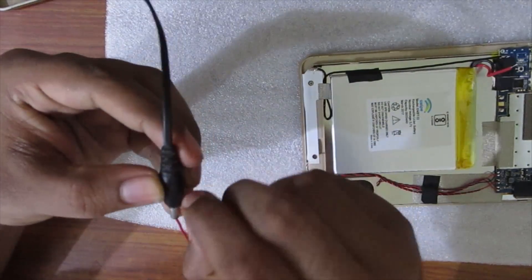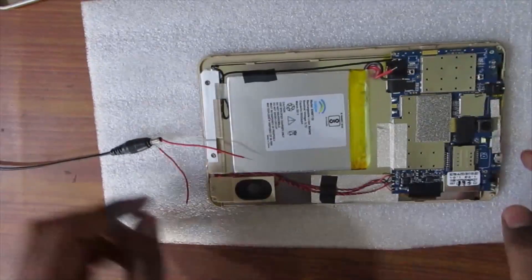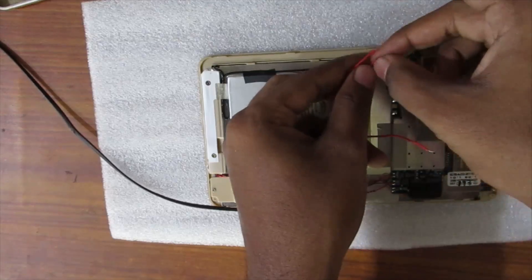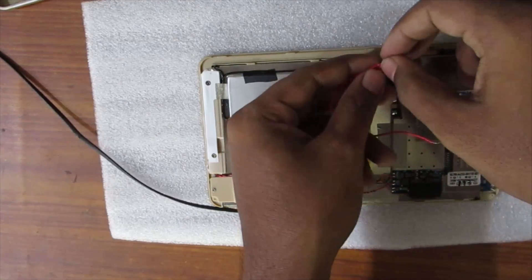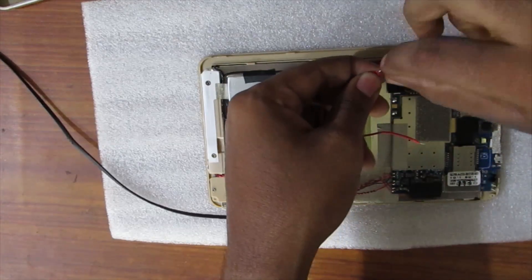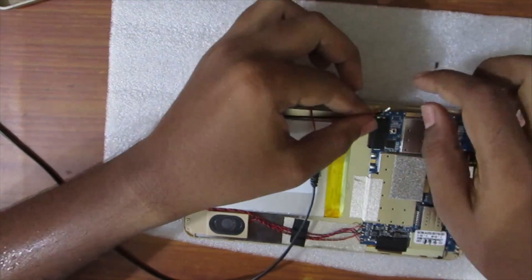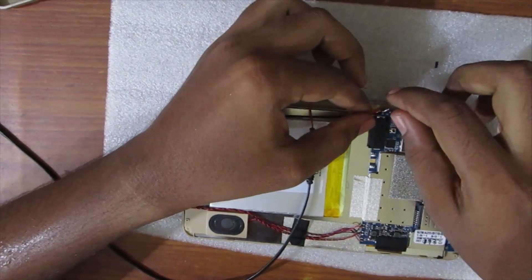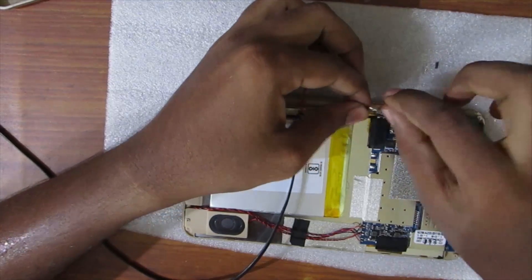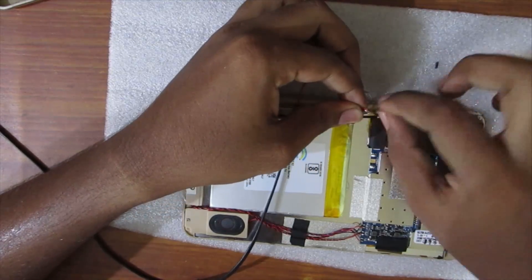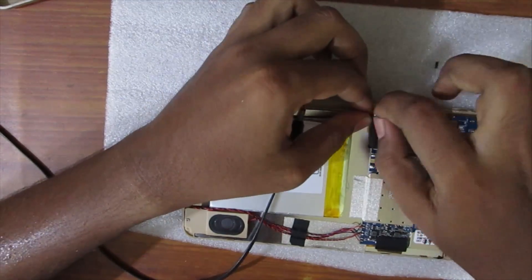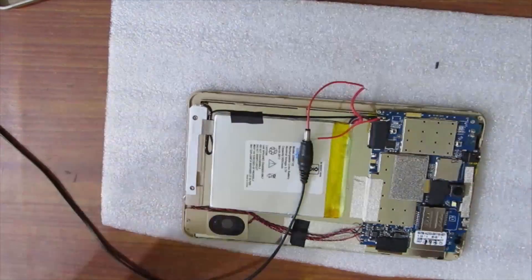I don't fully charge the battery in this way. I just keep it for 10 to 15 minutes to cross the voltage limit of 3.6 volts, then I will put this in the tablet and continue charging through the tablet.